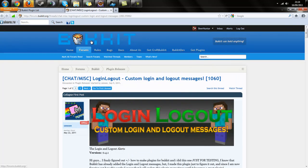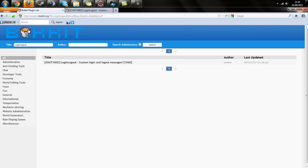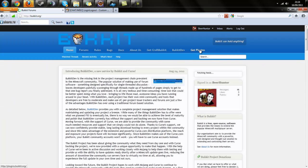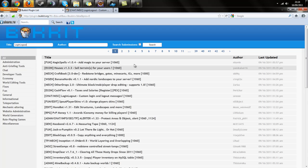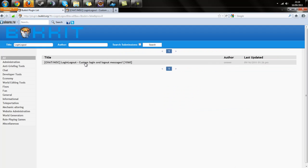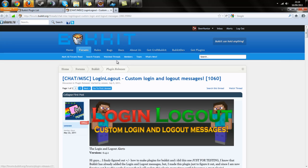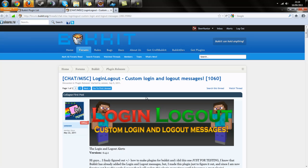To get this plugin, go to Bukkit.org and click on Get Plugins. Search for Login and Logout. You can see I've done this video numerous times. Click Login and Logout, and it takes you to the plugin page.